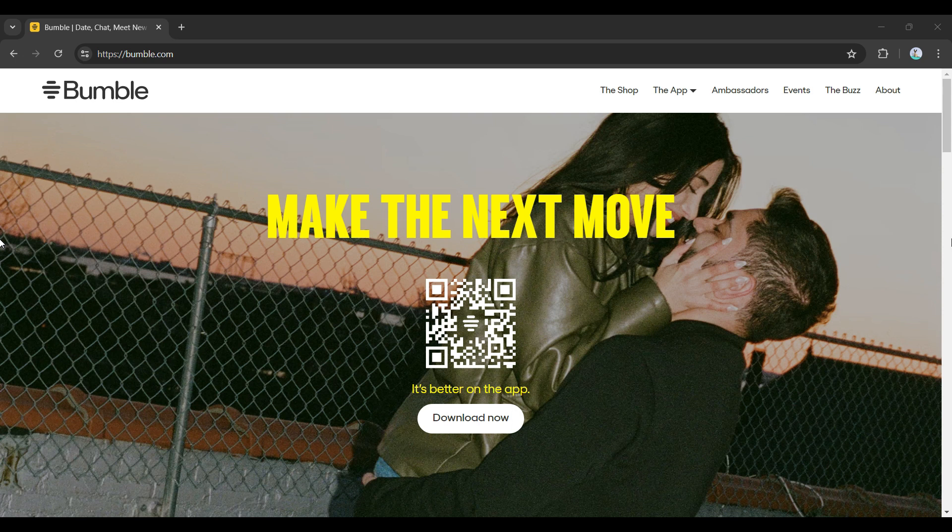Hey guys and welcome back to app tutorial. In this video, we are going to look at how to connect Spotify to your Bumble profile. Now, let's begin.